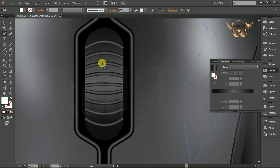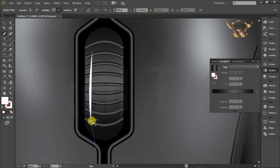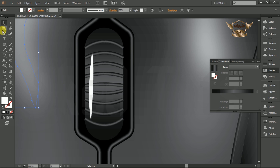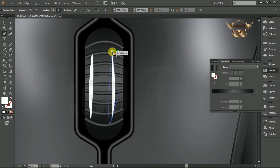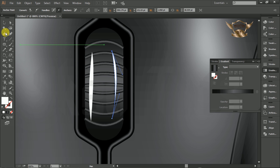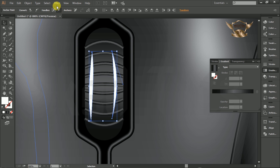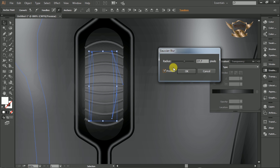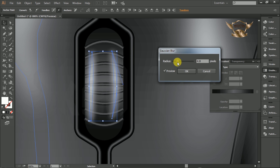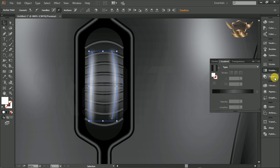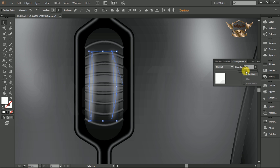Select the Pen Tool and draw the shape like this. Select both shapes, then go to Effect, select Blur, then Gaussian Blur. This time input blur amount is 4.8 pixels and click OK. Then go to Transparency and give opacity amount of 40%.